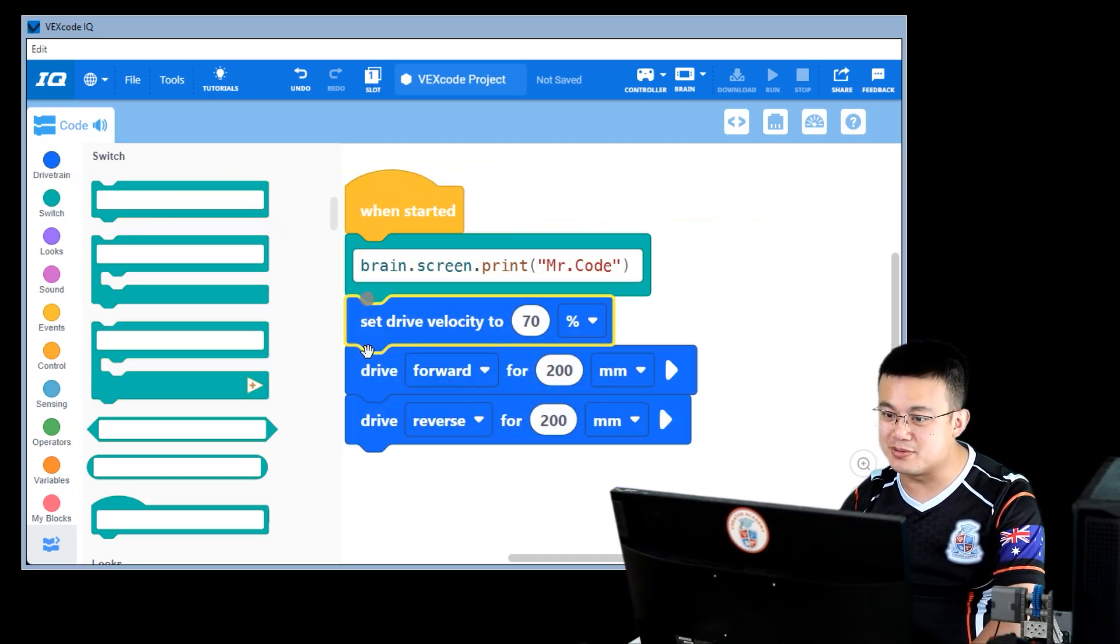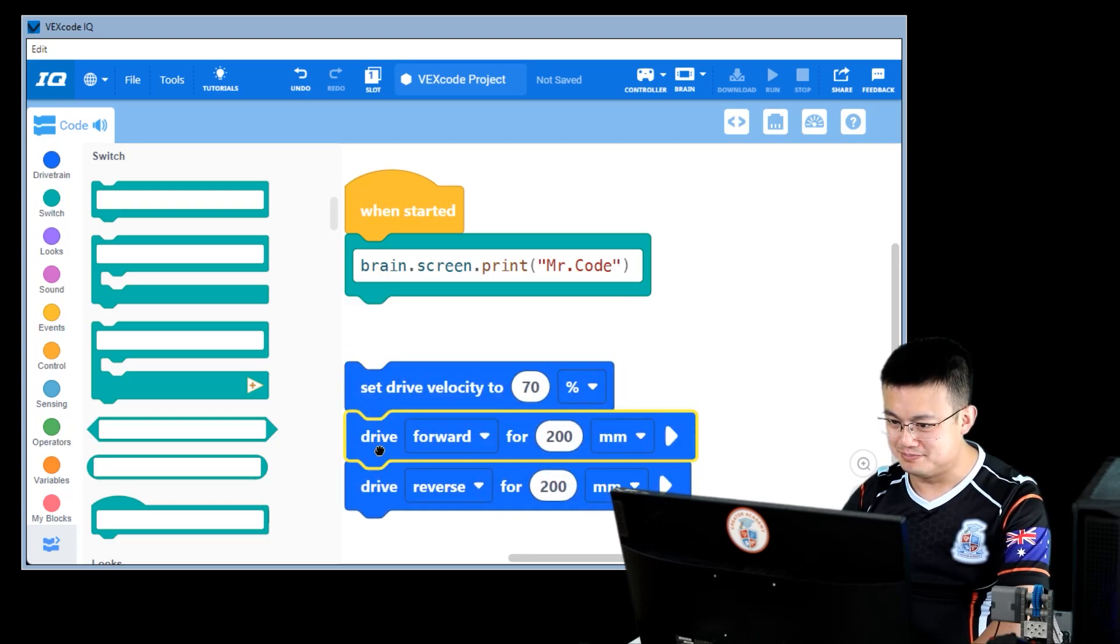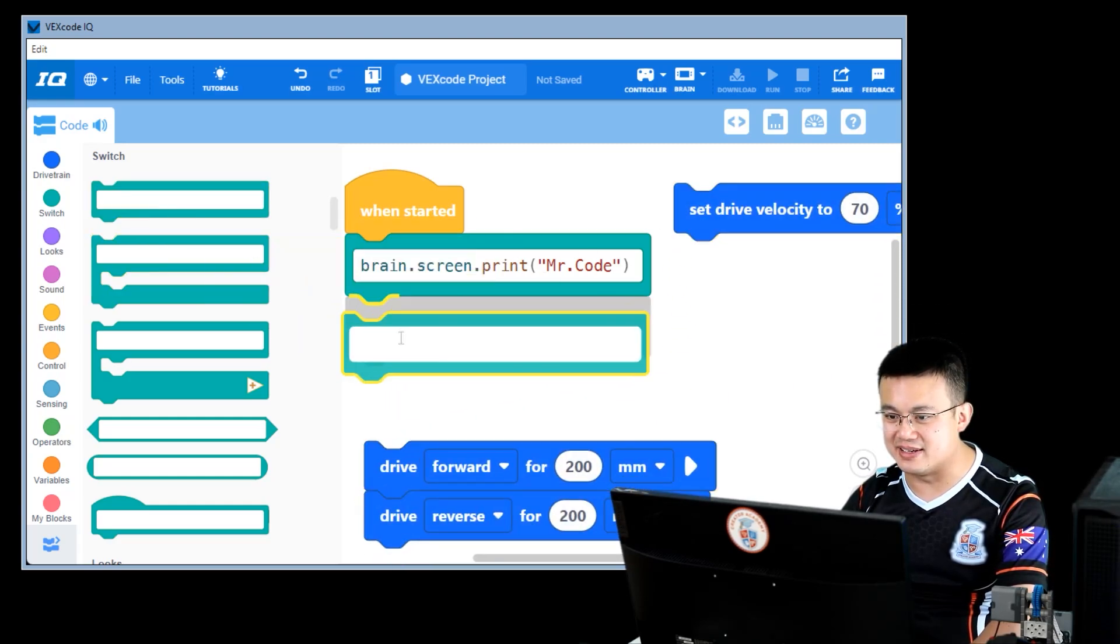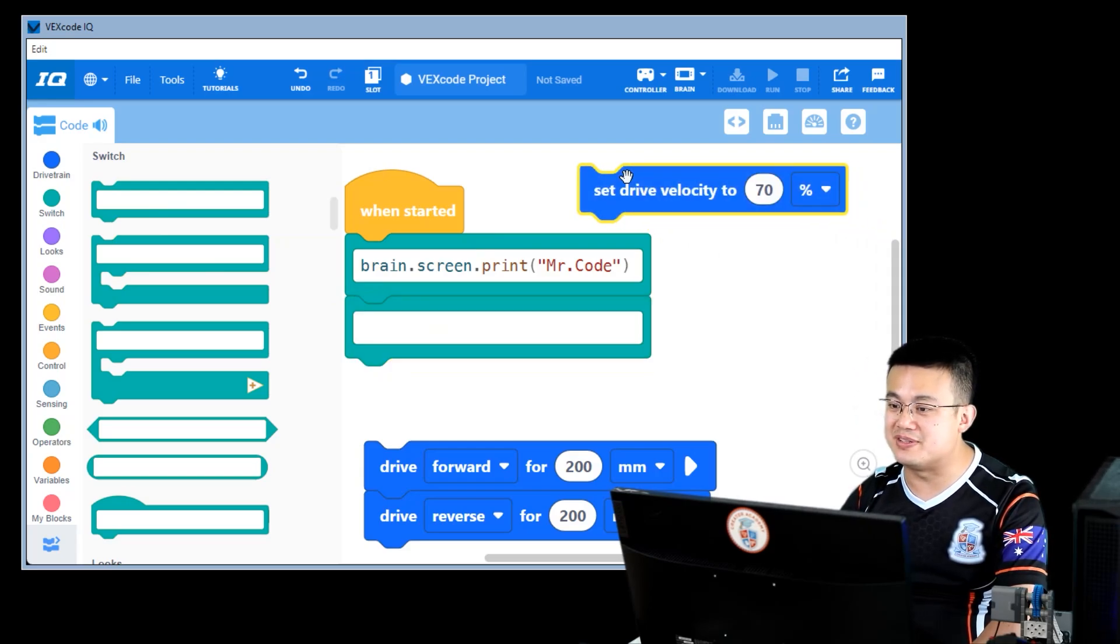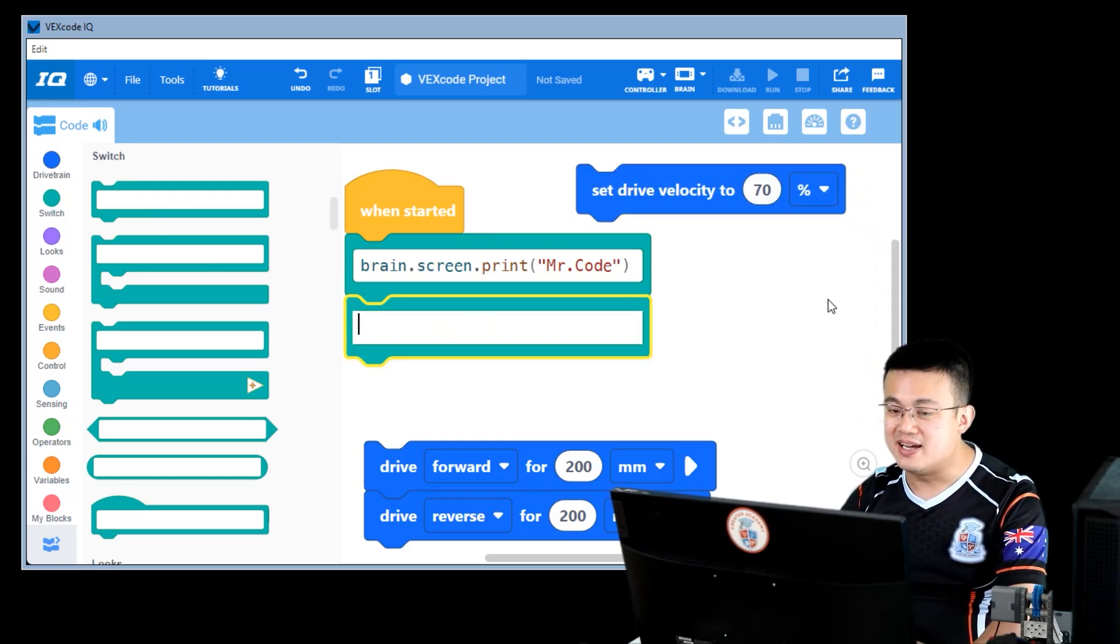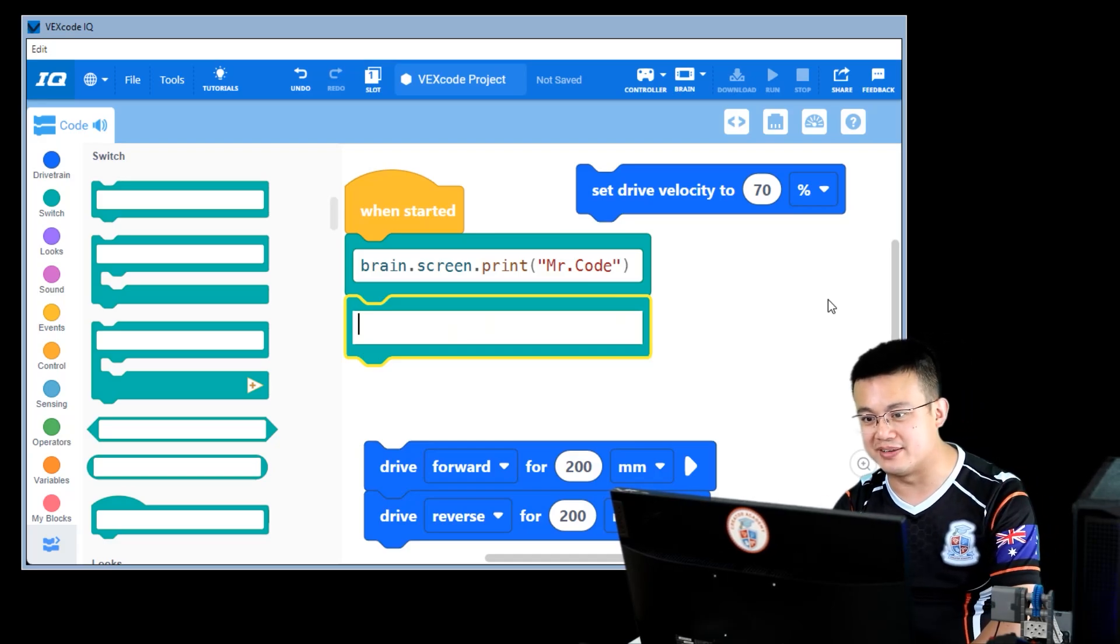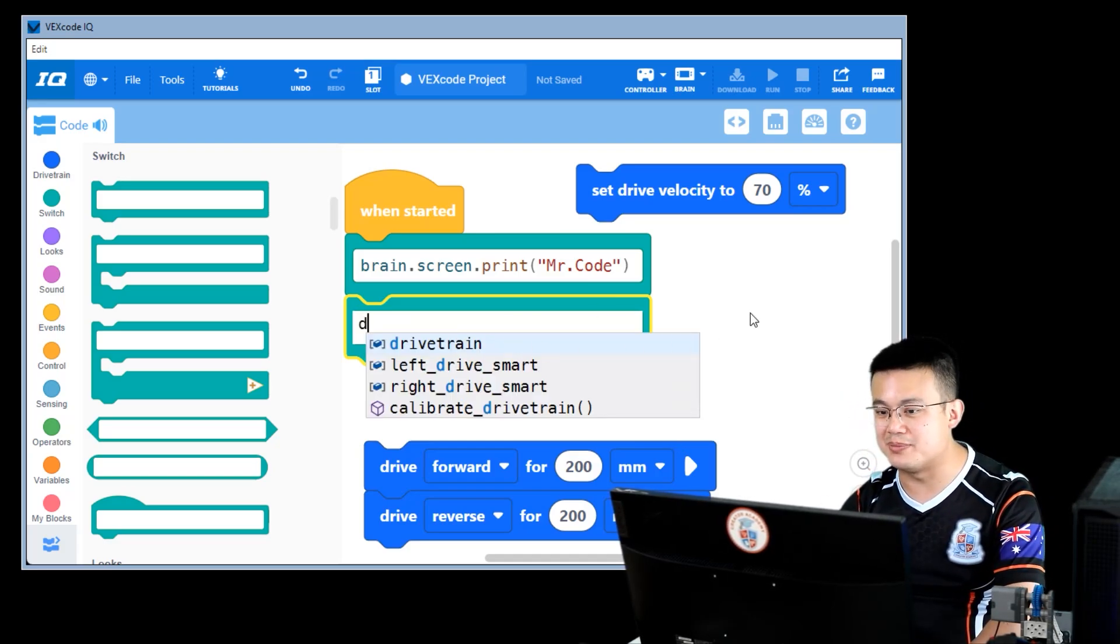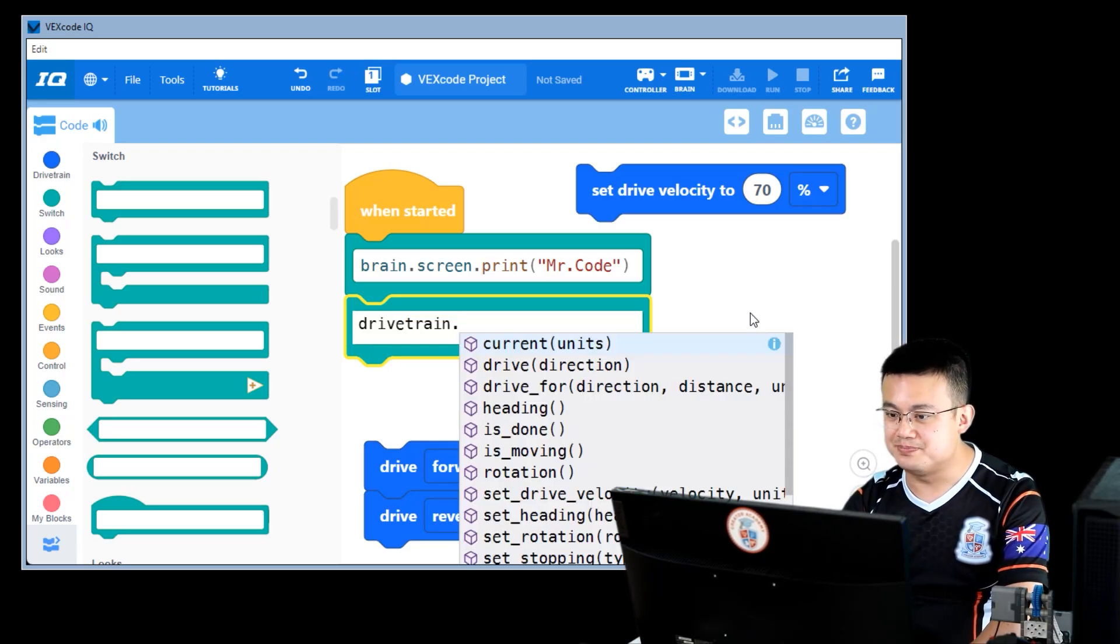I've replaced one line of code using Python. What about the set drive velocity? I can do the exact same thing. I can add another switch block. And then in order to reference the drive velocity, I need to go and talk to the drivetrain. So I go D drivetrain, and then here drivetrain pops up, press enter, dot.